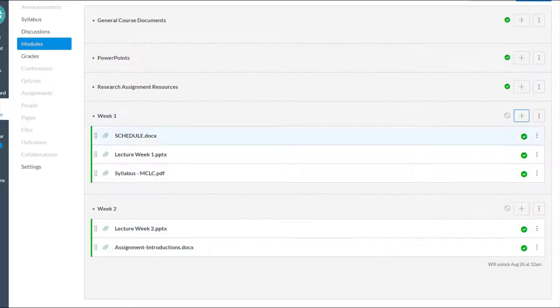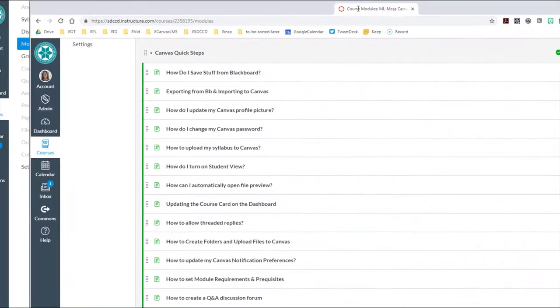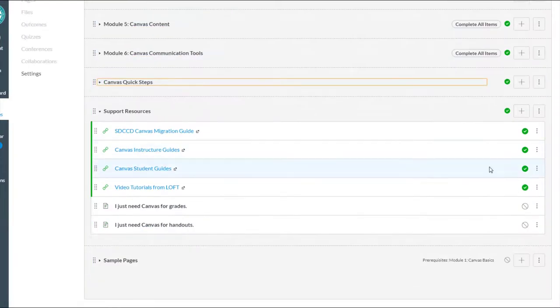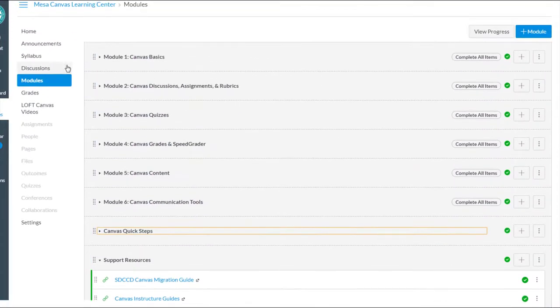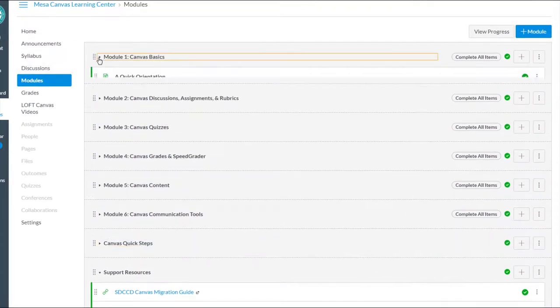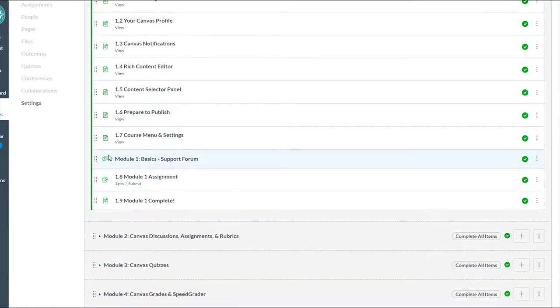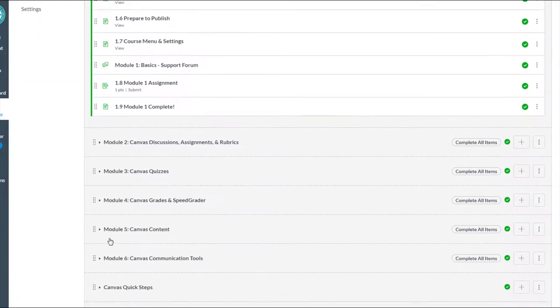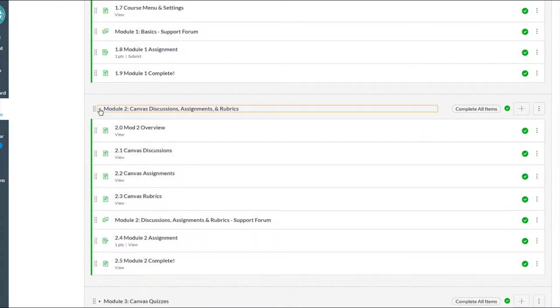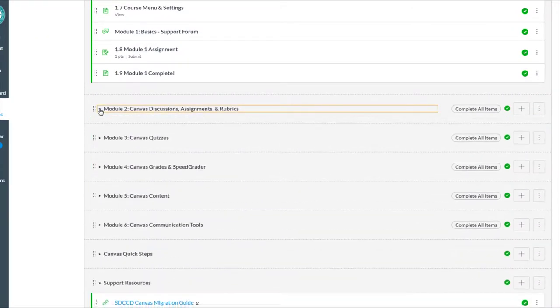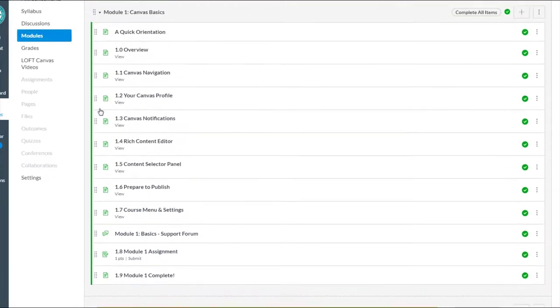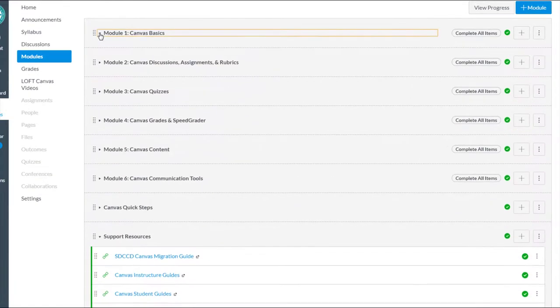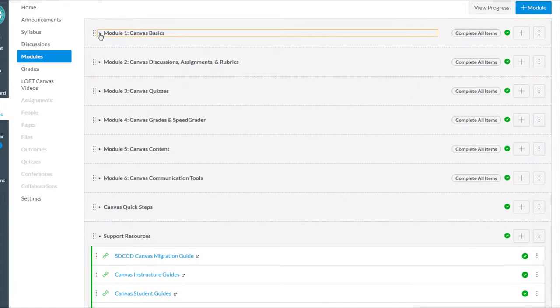In fact, that's what we've used to organize the Mesa Canvas Learning Center. If you go, let me pull this over. Our Mesa Canvas Learning Center is organized into modules. And so we have pages, Canvas pages, as well as discussions, assignments, more pages, files, links. So it's just a nice, think of it as a container that allows you to sequence content and activities in Canvas.